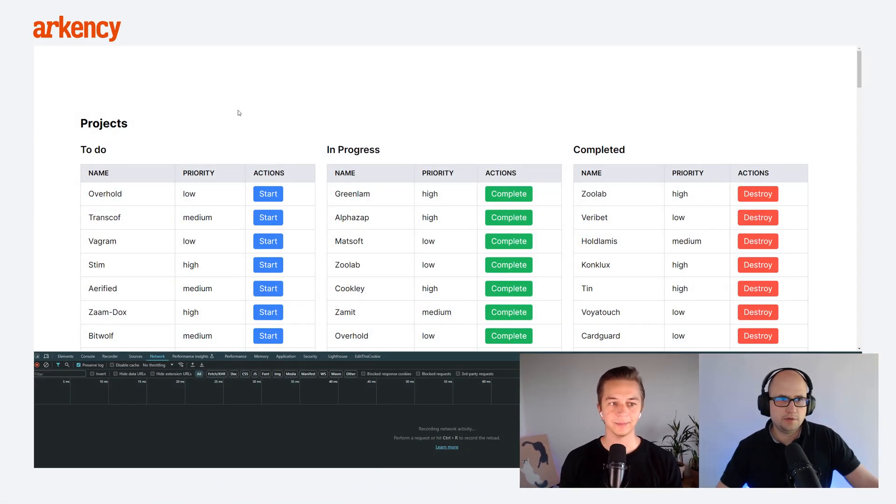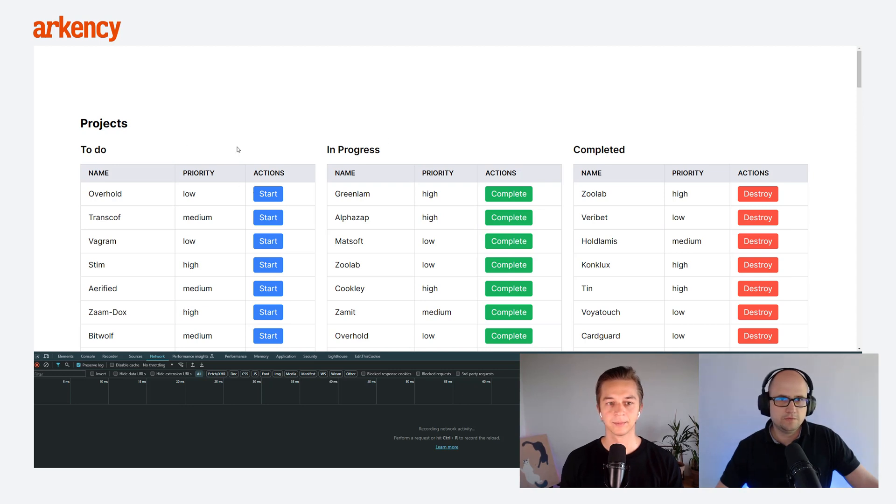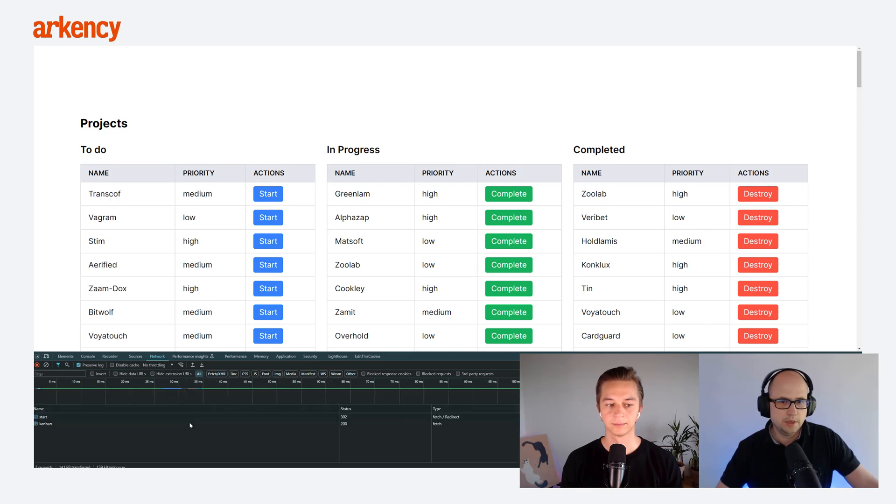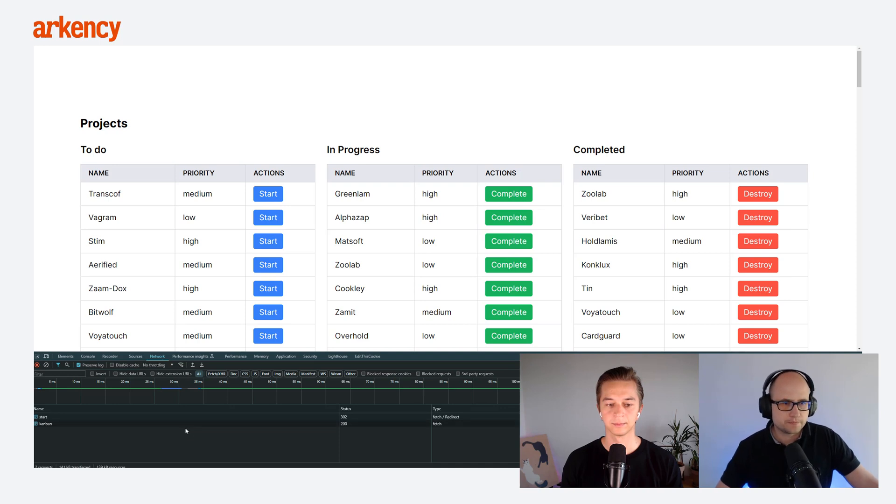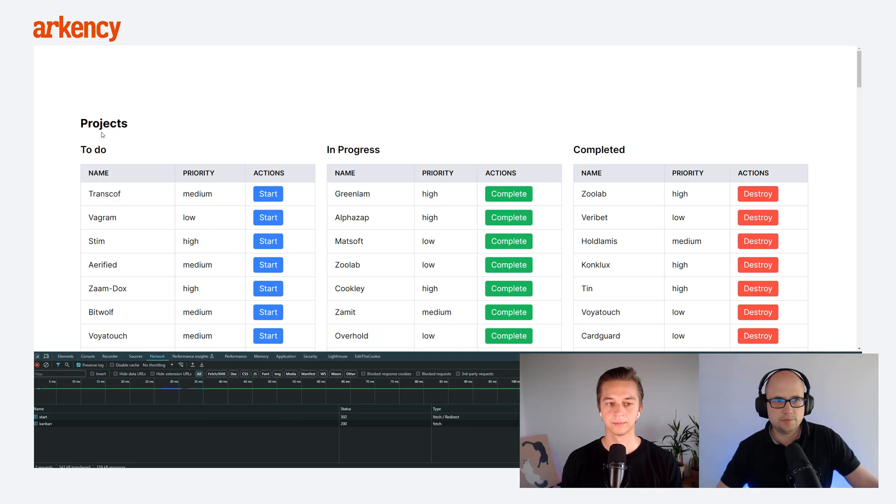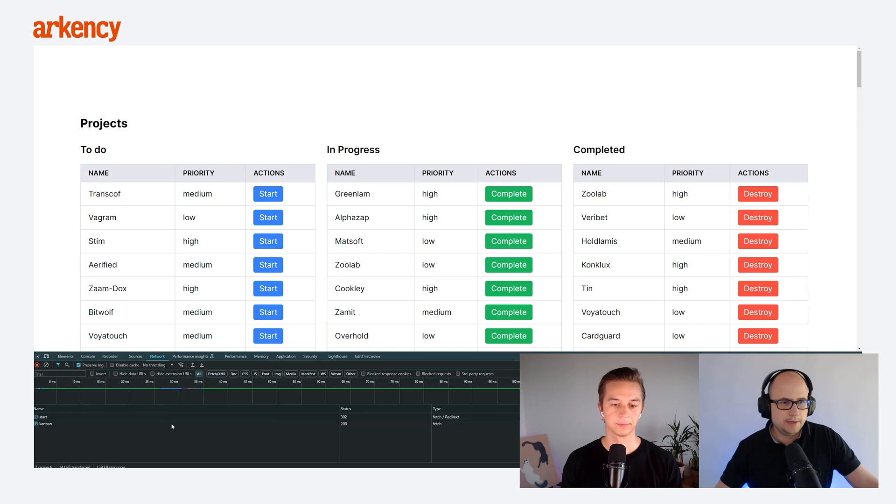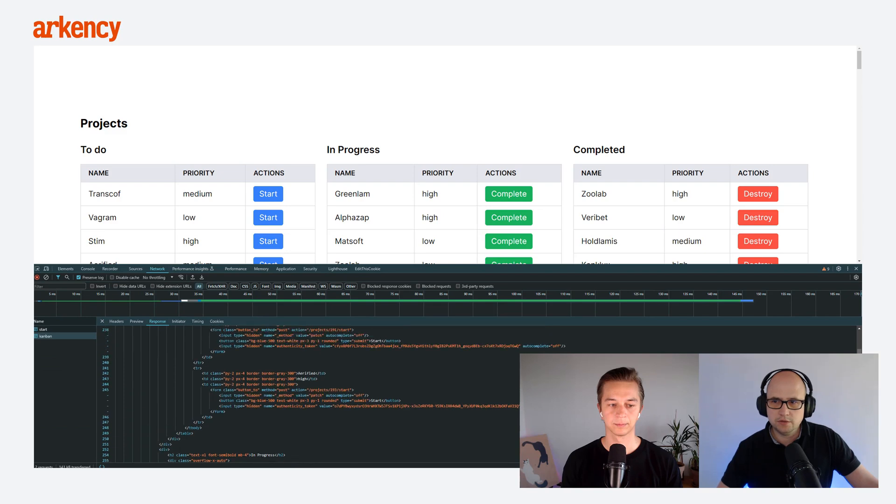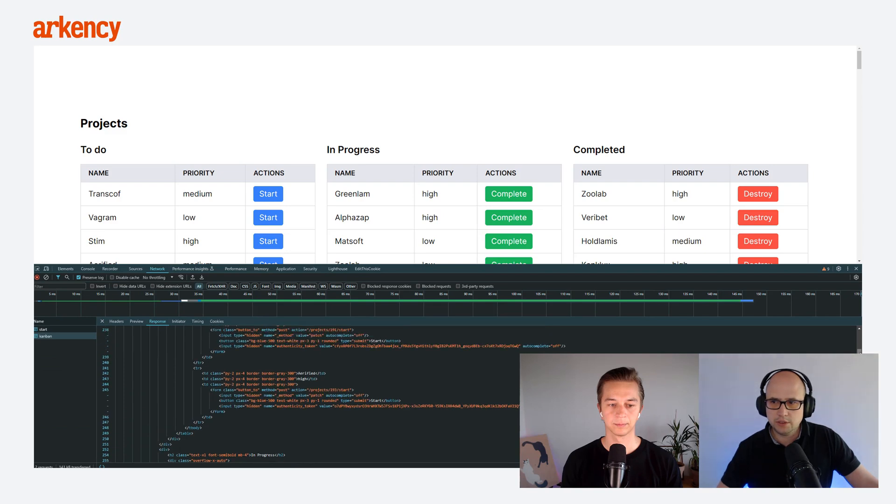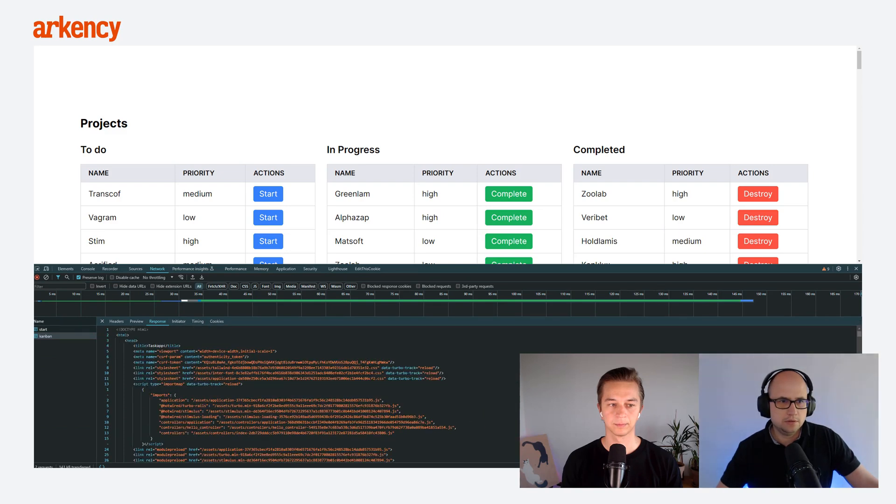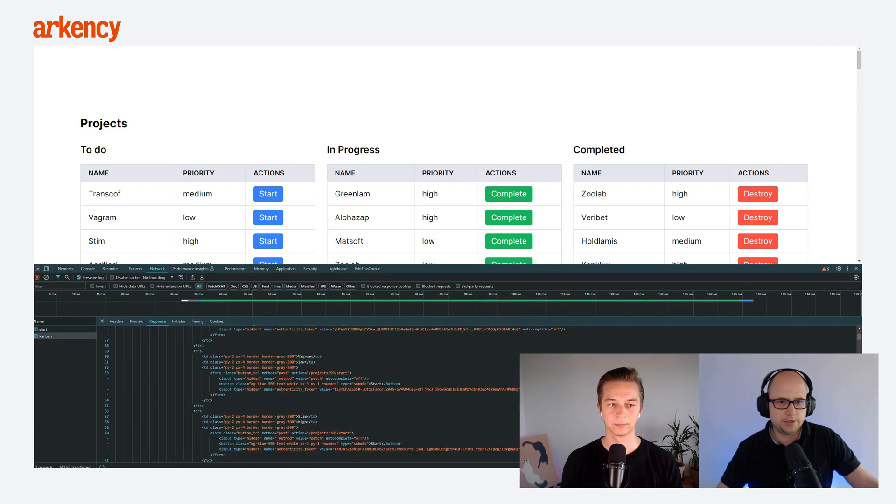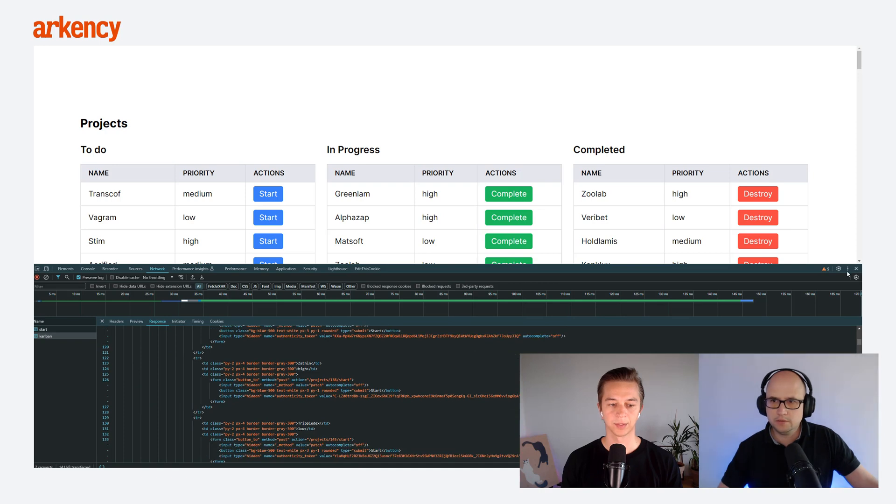Yeah, so basically we have three tables, right? And we can move tasks from one to another by clicking the button. And if you click, for example, Start button here, you can see that there was a request to the backend where we changed the status of the project, right? From start to in progress. And if you take a look on the response, you got actually the whole HTML page.